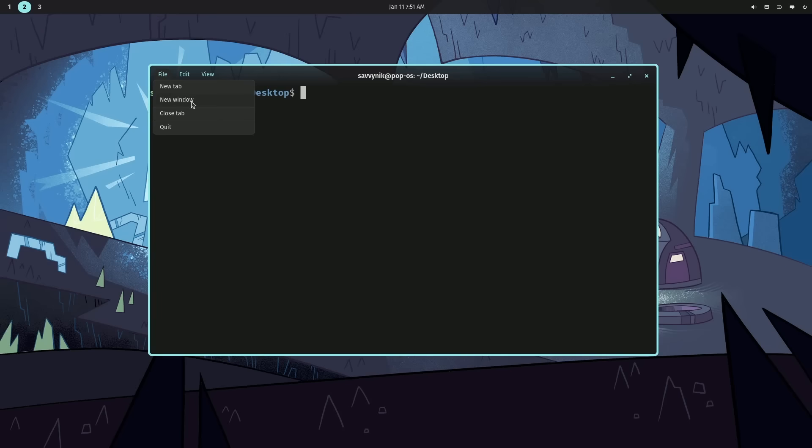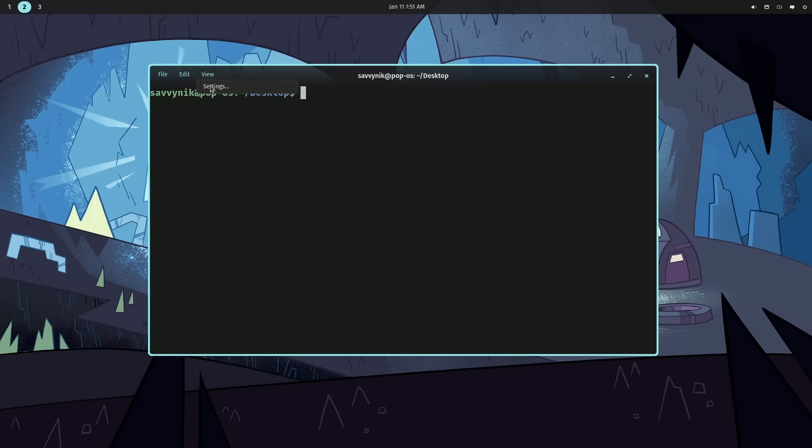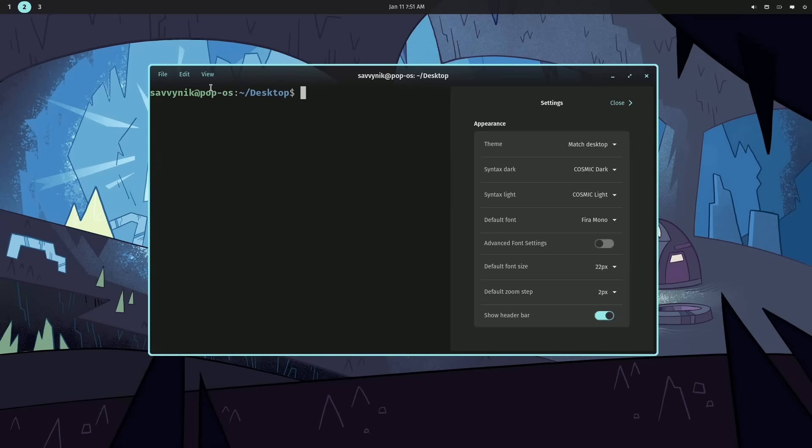But new tabs, new windows, closing the tab, or quitting out. Editing currently lets you copy, paste, select all, and find. And view allows you to get to the settings.